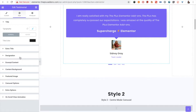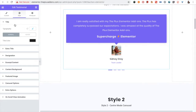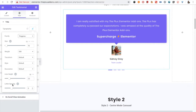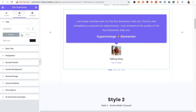In the Style tab, there is the option for the title's typography — it includes font family, font size, weight, transform, style, decoration, line height, and letter spacing. Font size, line height, and letter spacing options are available for responsive as well. Then you have the title color for normal and hover states.